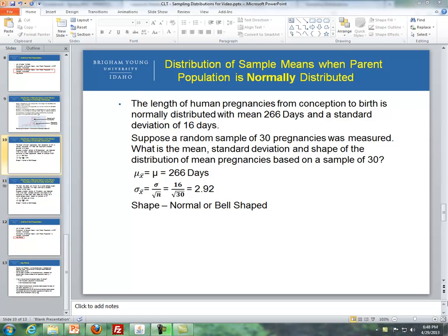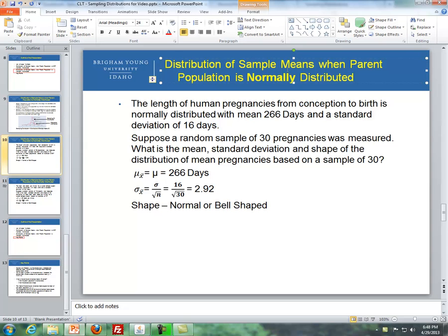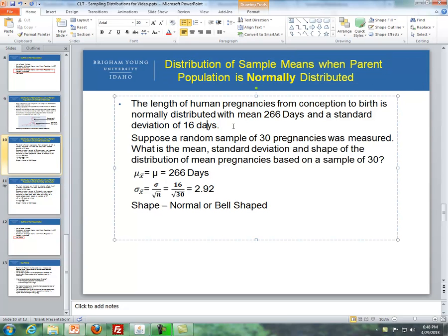Hello, this is Brother Cromer again from the math department. This is a continuation of distribution of sample means and the central limit theorem. Where I left off from part one is the distribution of sample means when the parent population is normally distributed. I was going to go through a couple of examples.